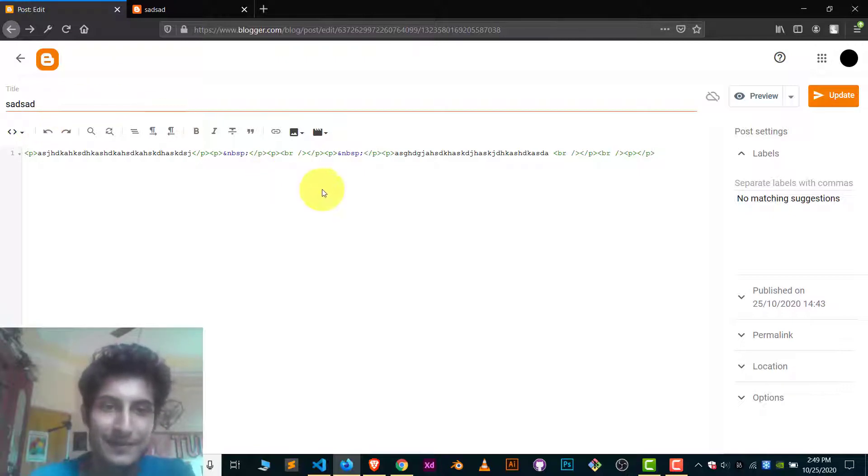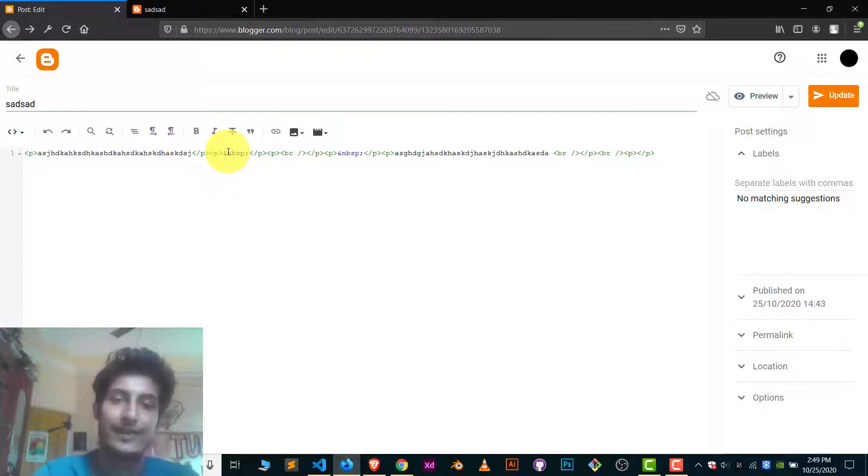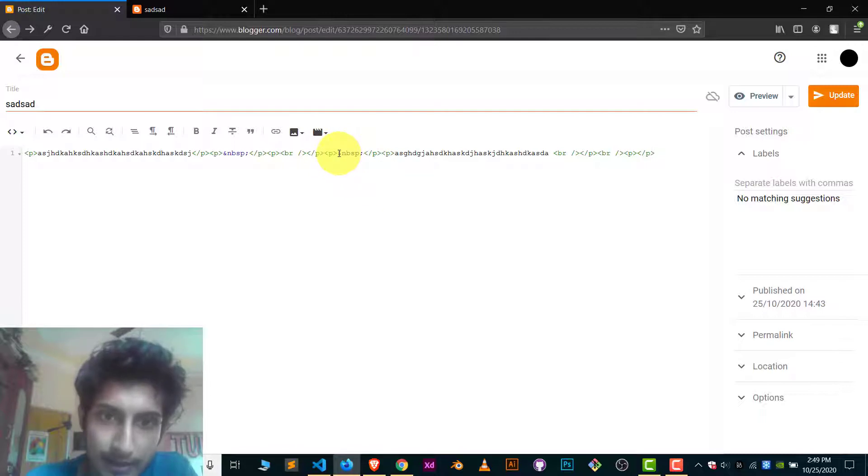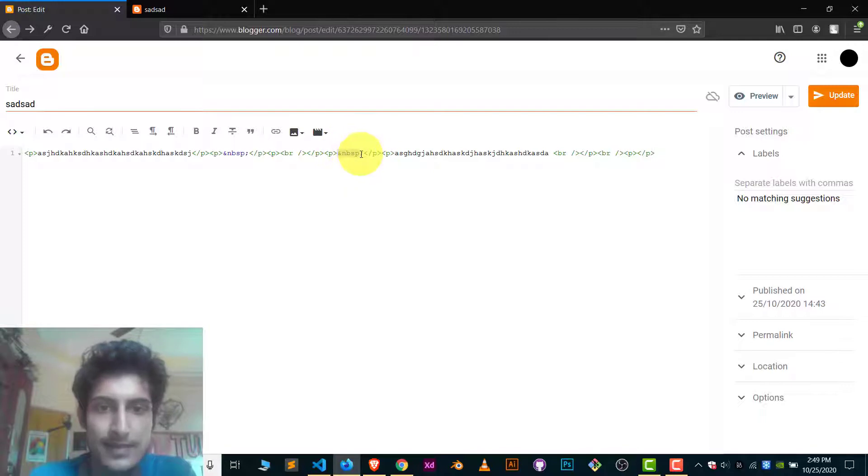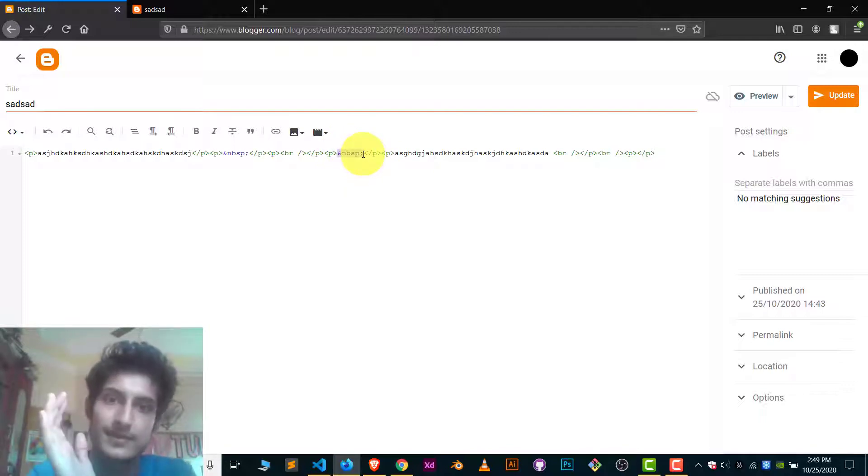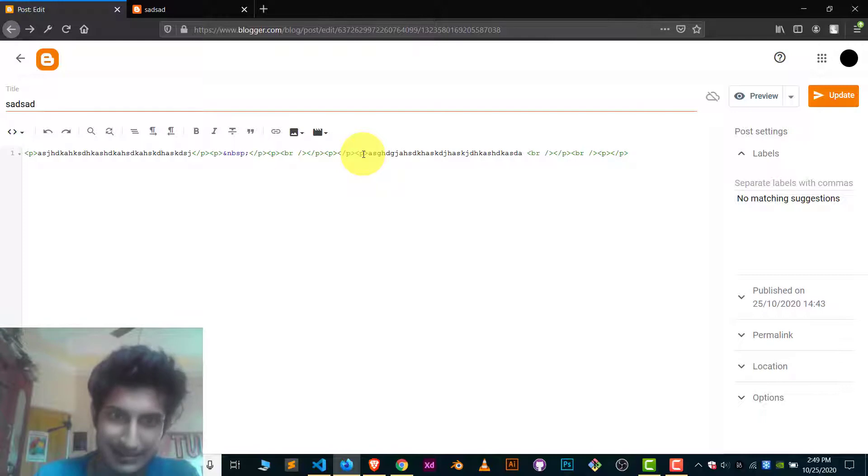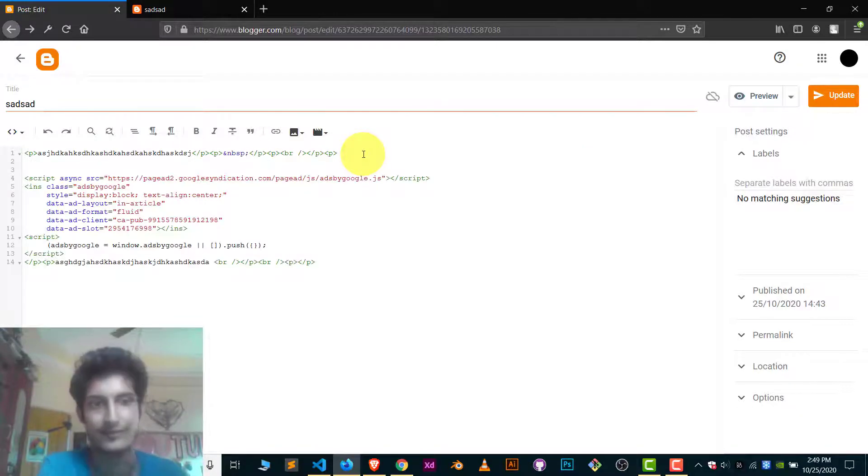So basically, what you do is you put your advertisement code here. In my case, what you can do simply, you see this &nbsp; code? This code is for this space. So I will just remove this and click enter enter. And you can simply paste your advertisement code here.